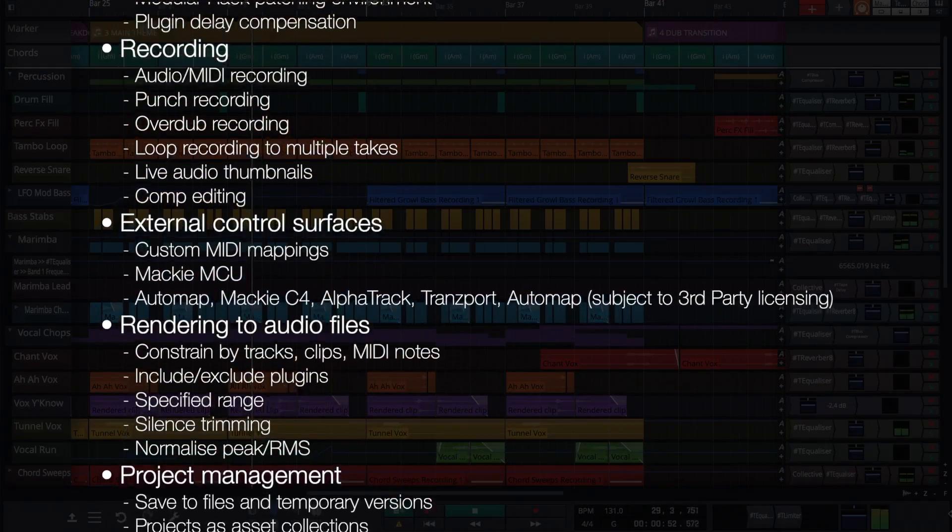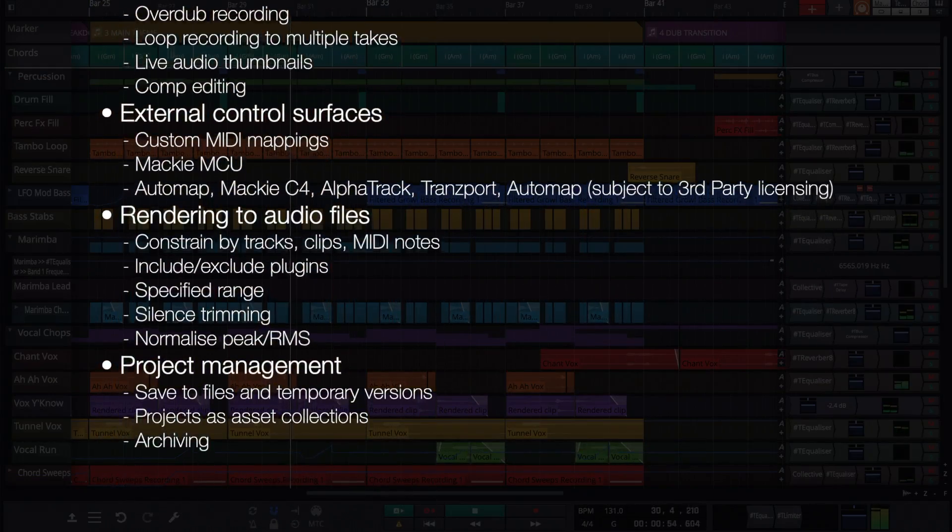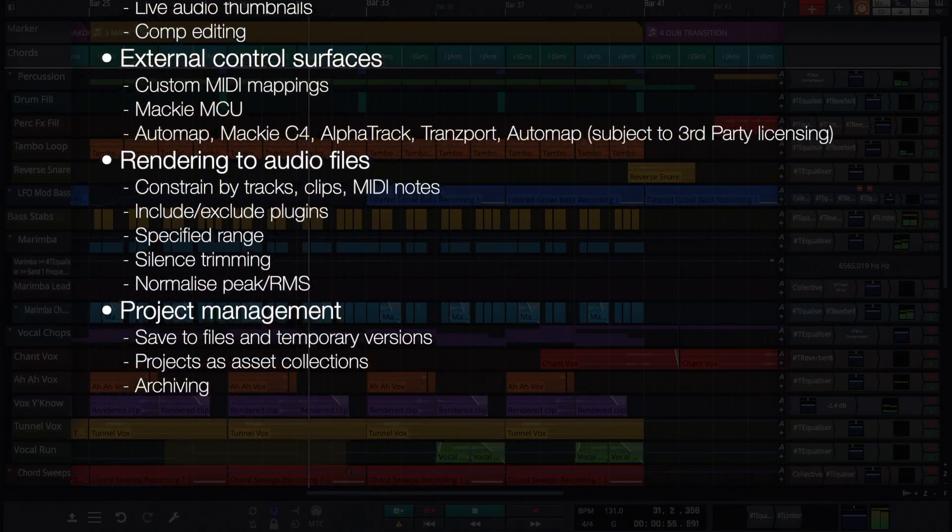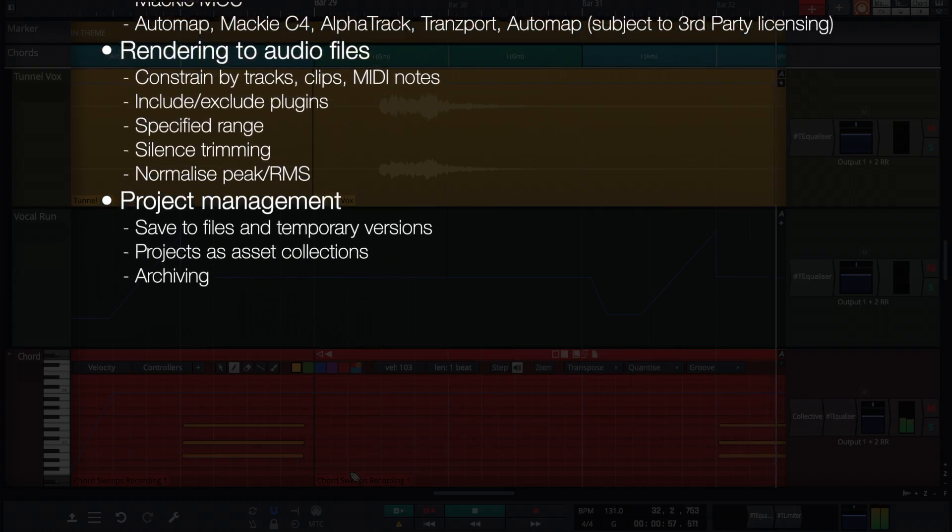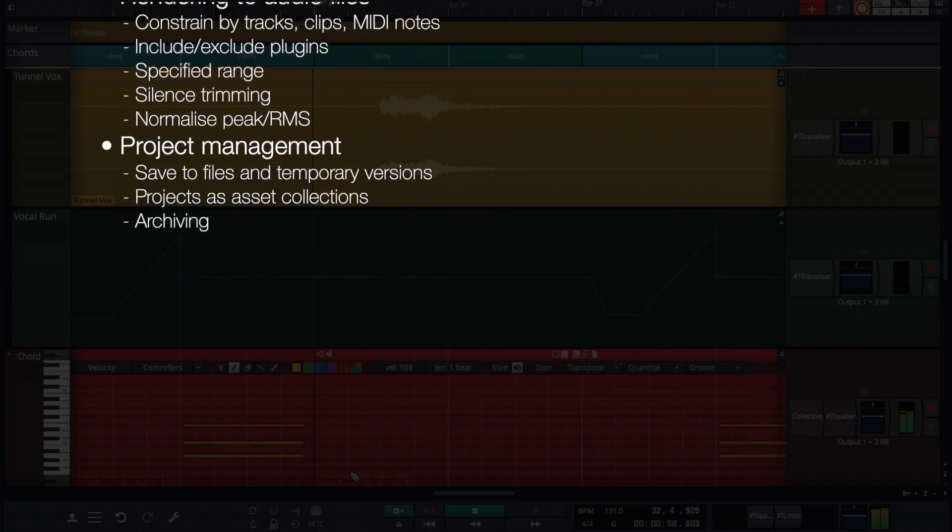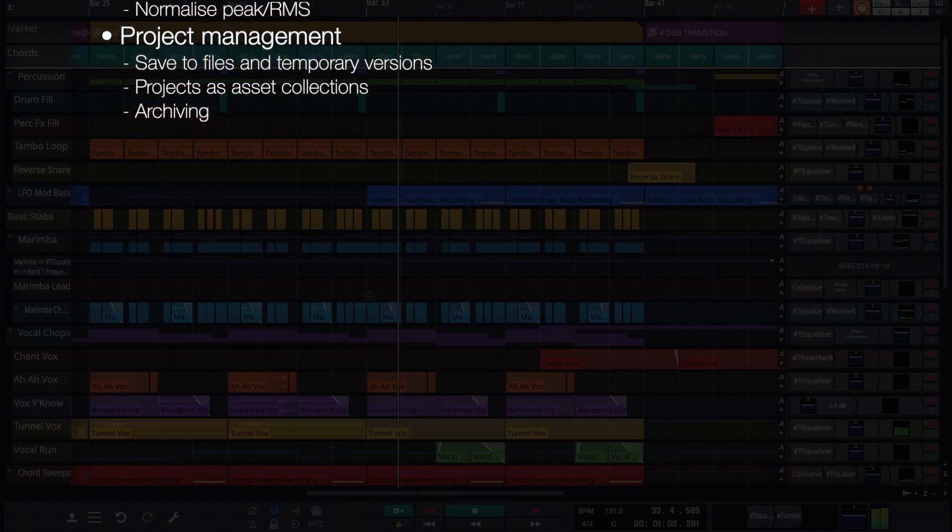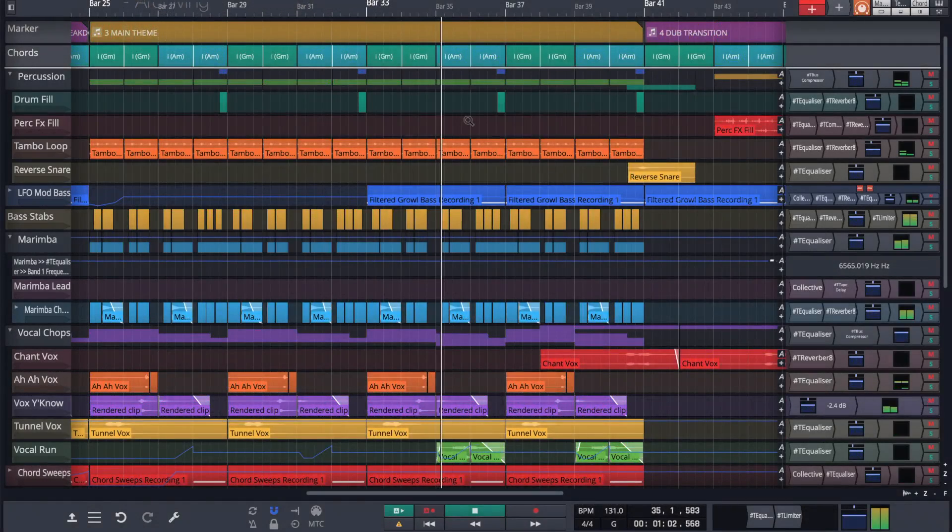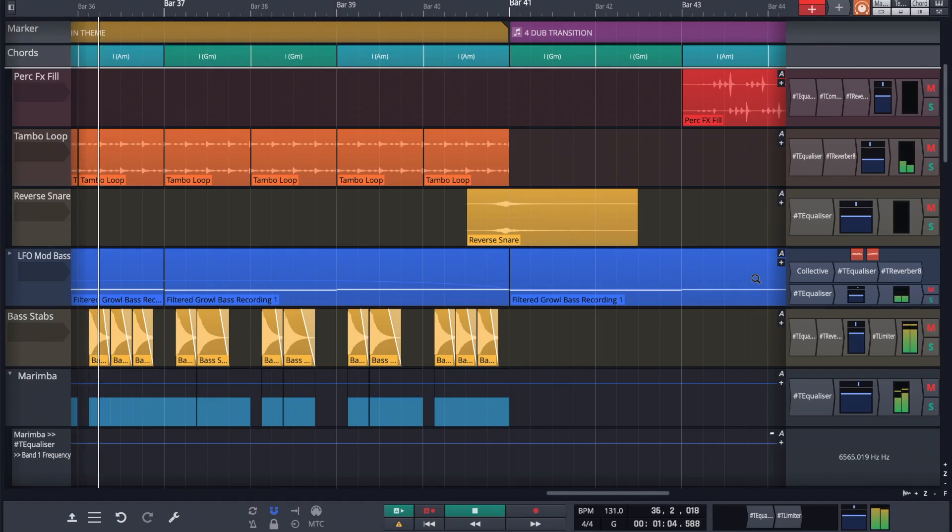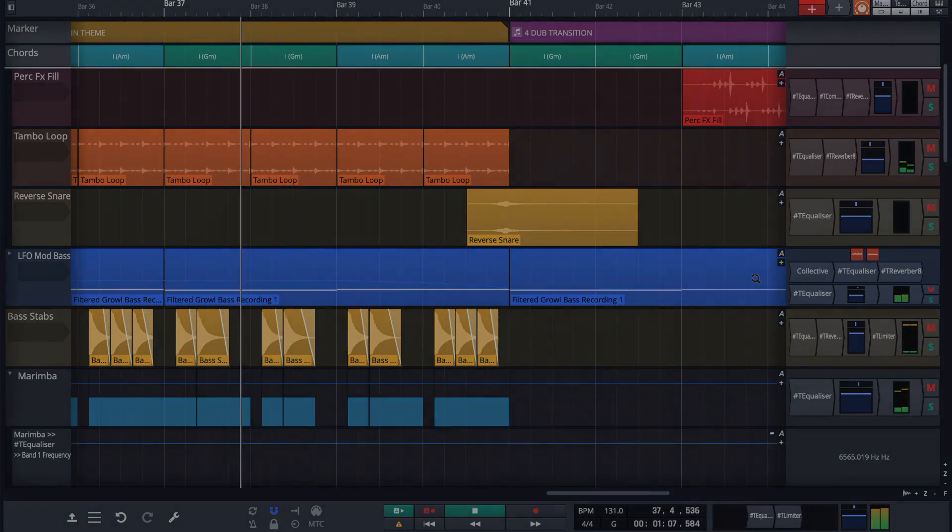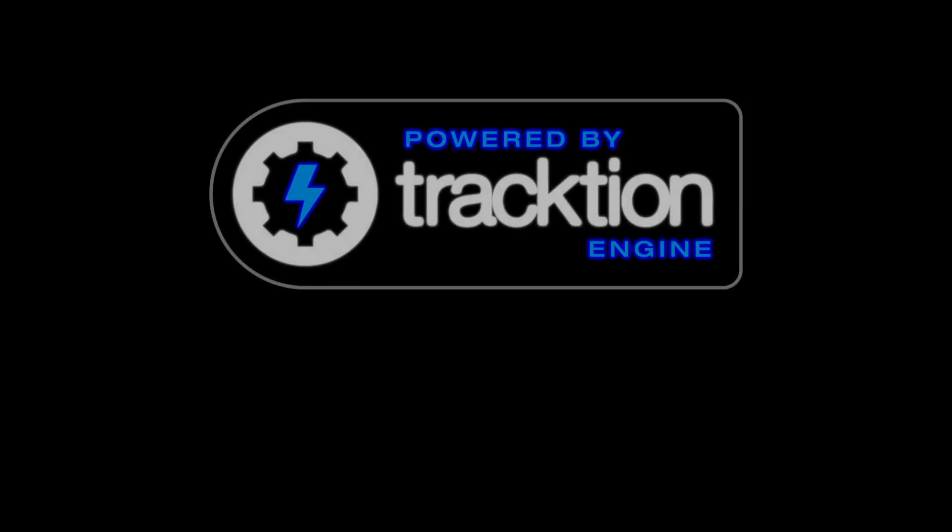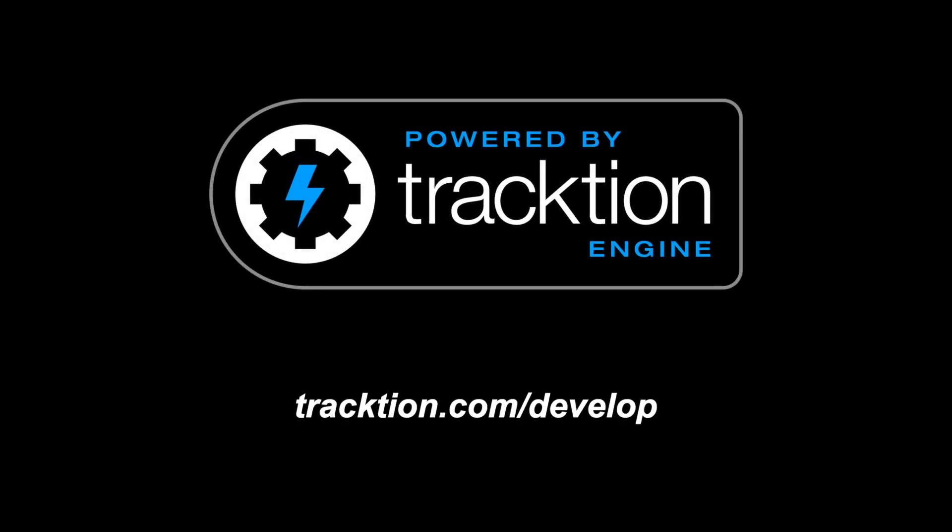Module plugin patching racks, recording with punch, overdub and loop modes along with comp editing, external controller support, fully customizable rendering of arrangements. The feature set is huge, but the code base is concise. Head over to traction.com/develop to find out more.